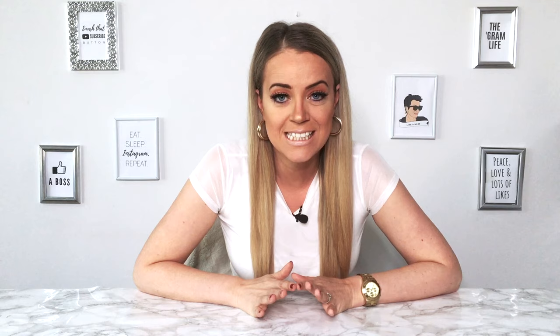But there are also some negatives which you should definitely consider before posting this kind of grid on your profile. One of them is that your grid will only stay like this if you keep posting in sequences of three. So as long as you want your photo to stay like this, you're going to have to post three posts at a time, which can get really annoying.